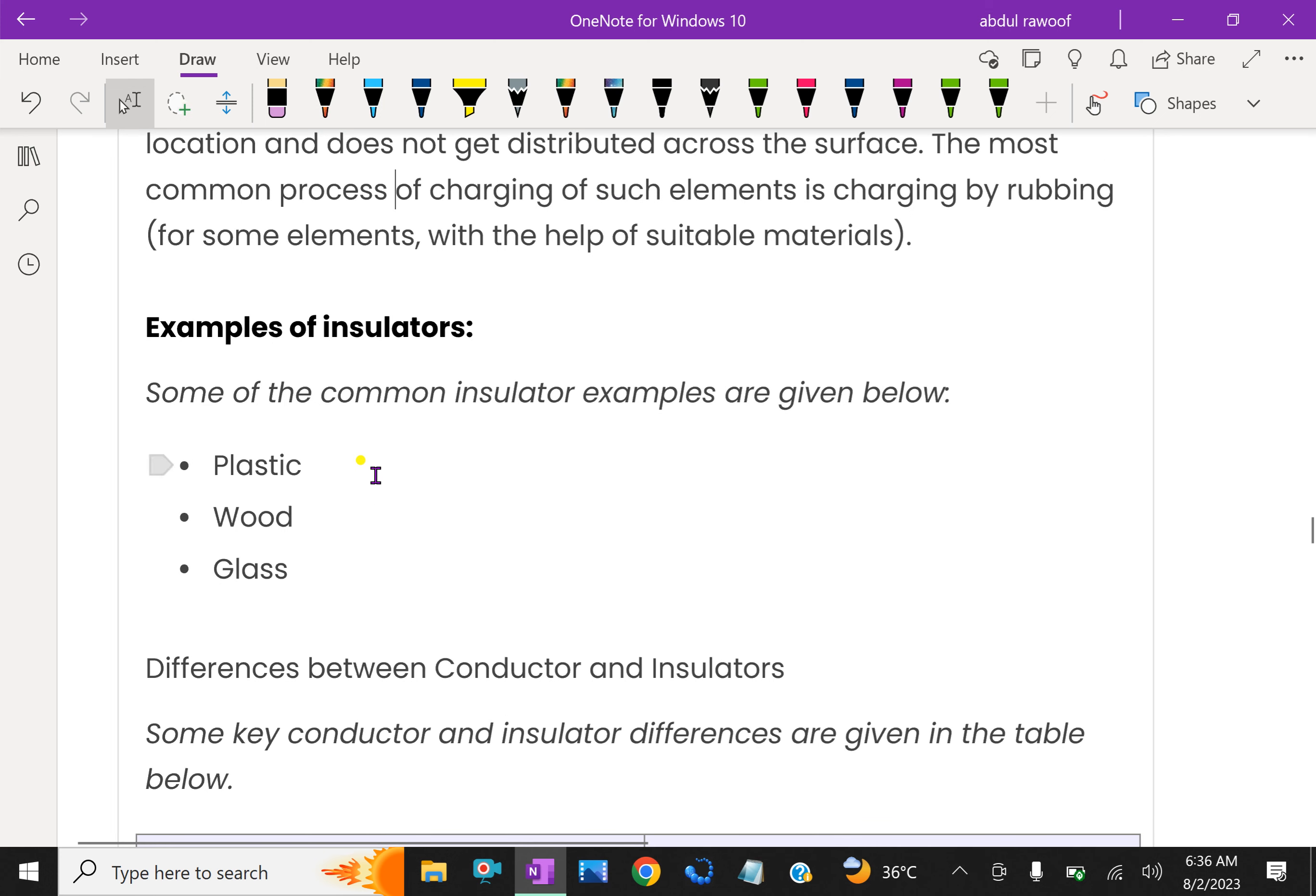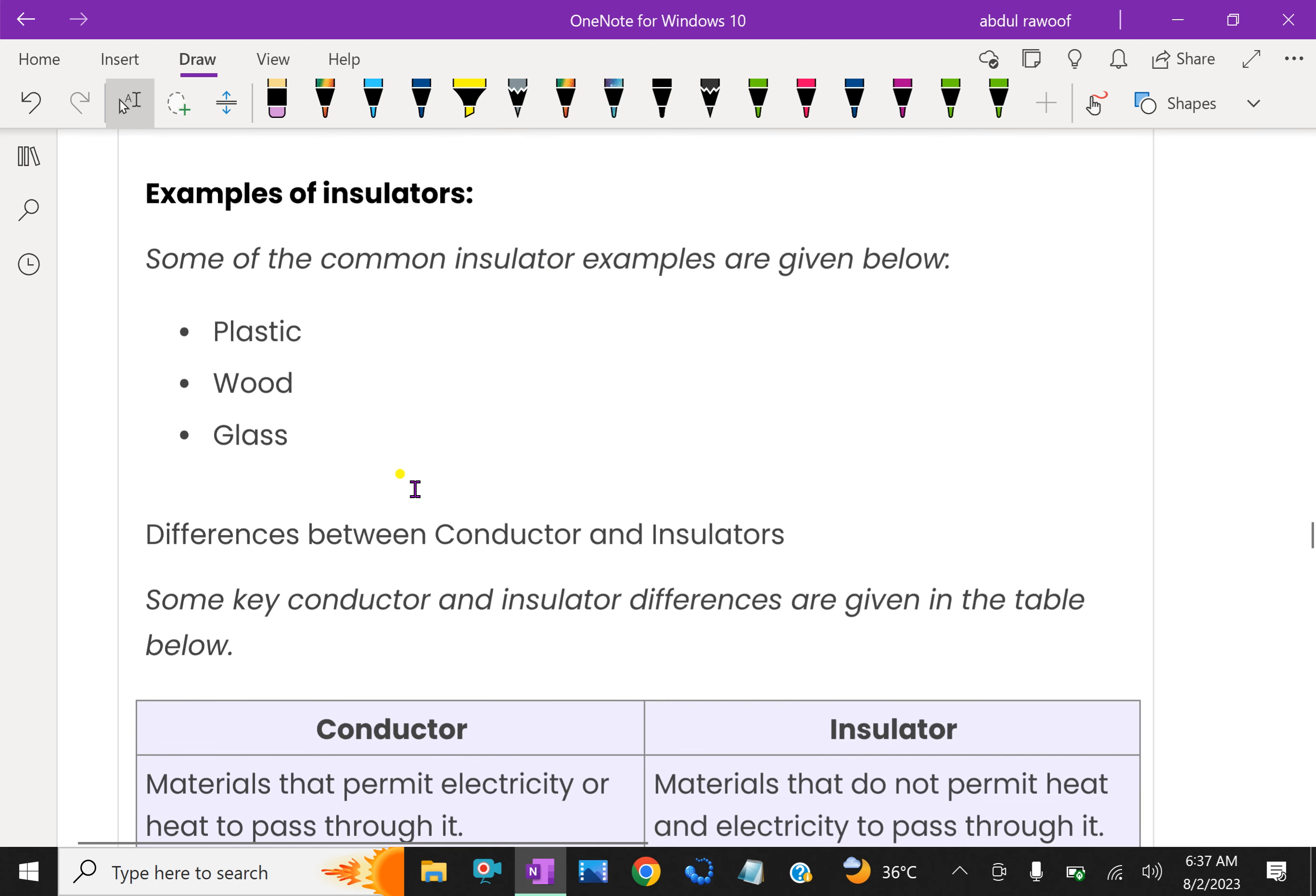Examples of insulators: some of the common insulator examples are plastic, wood, glass, bakelite. These are insulators to electricity.